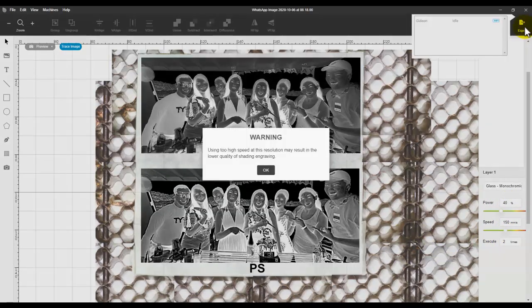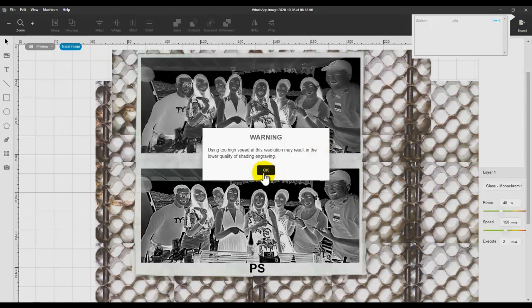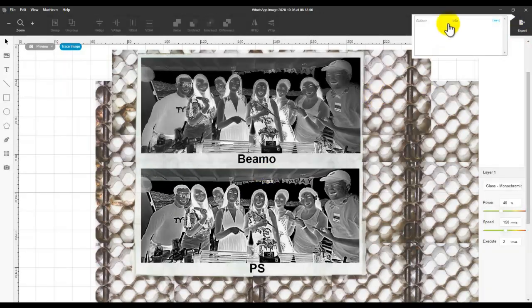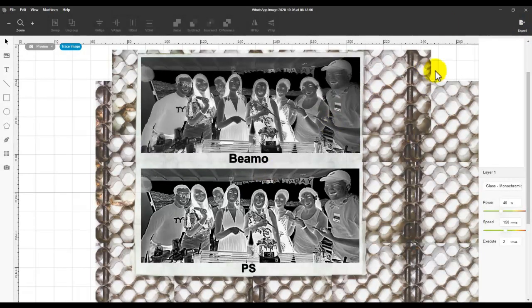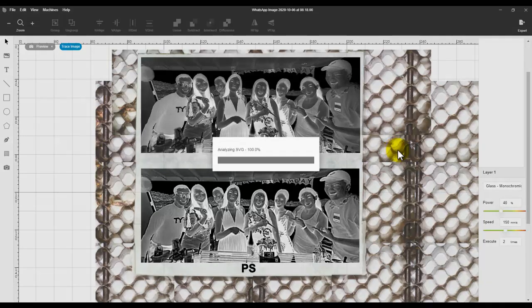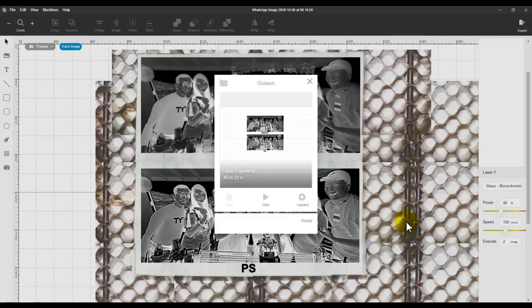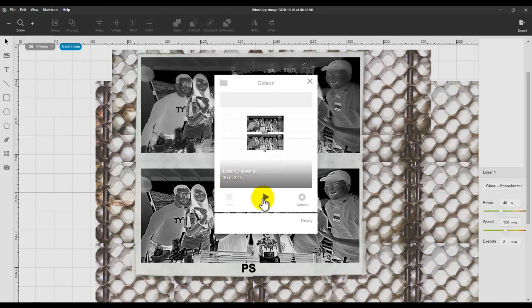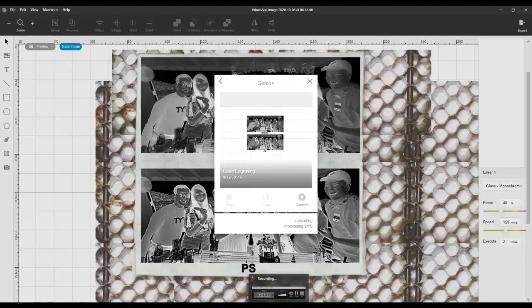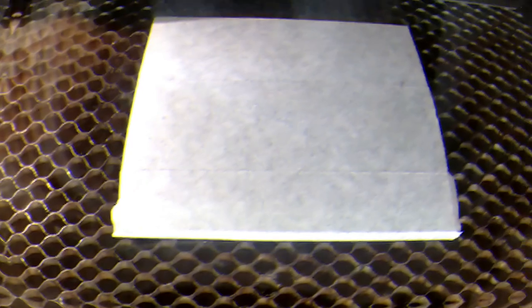Export, do two times. 39 minutes 22 seconds. Okay, let's wait for the result.